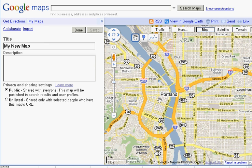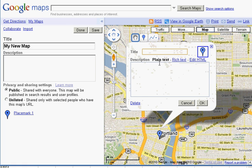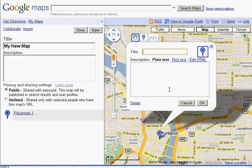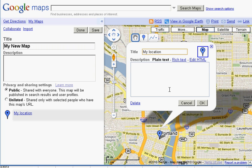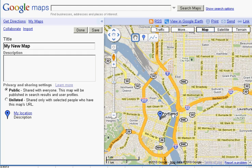I'm going to add a point now by right-clicking on the map and clicking Add a placemark. Once I do that, I have this little pop-up here. I can type in a title and a description and then I'll hit OK. Now I have a placemark on my map.